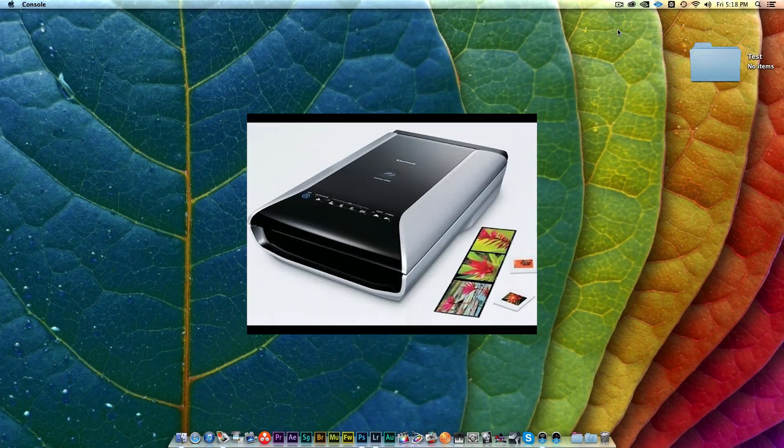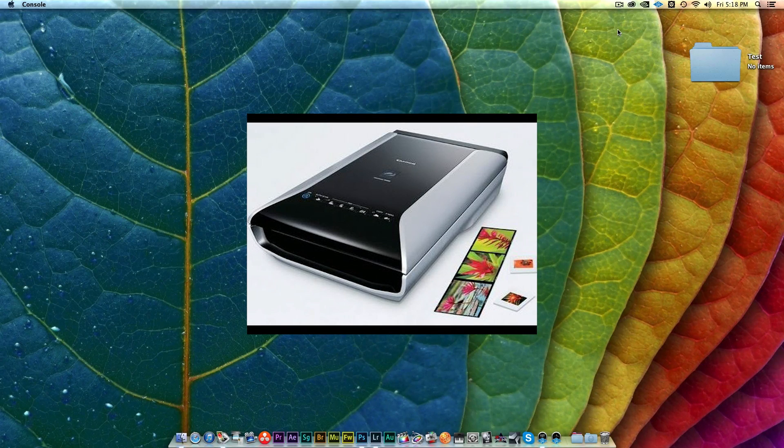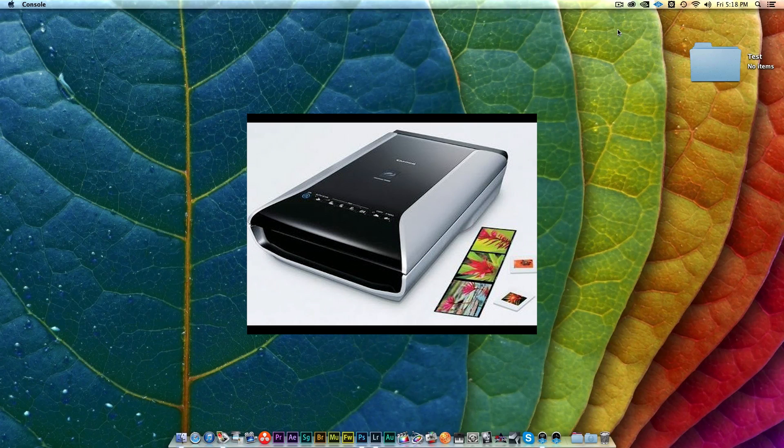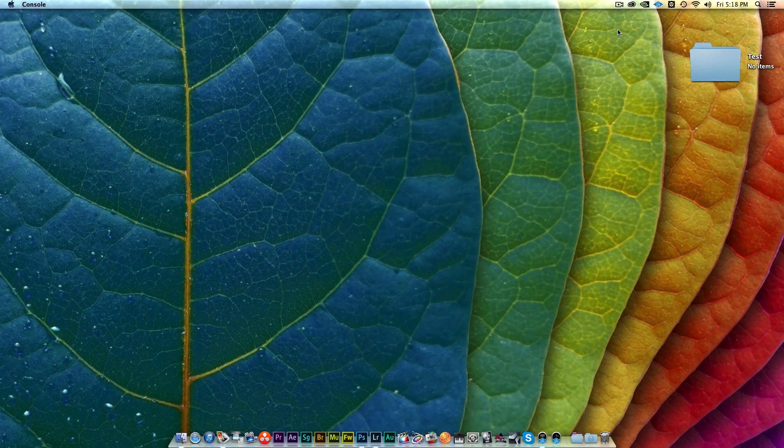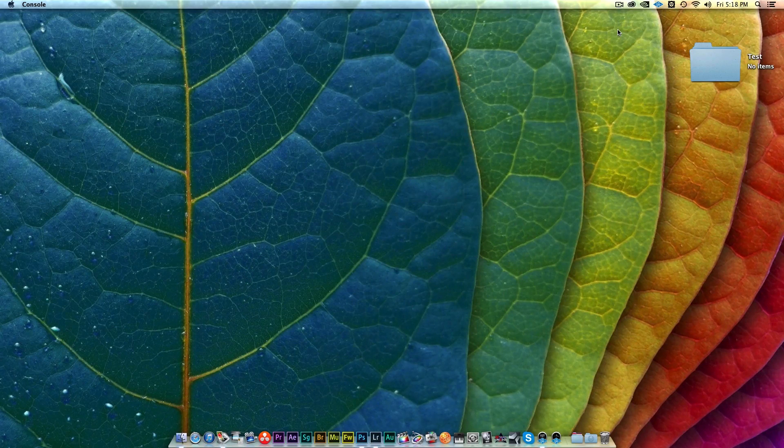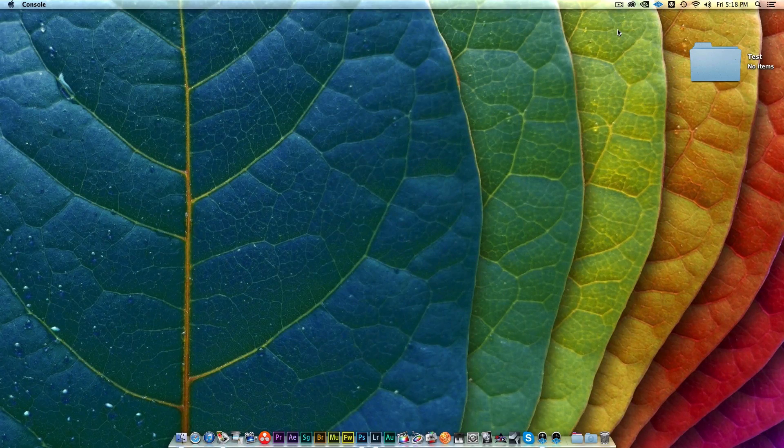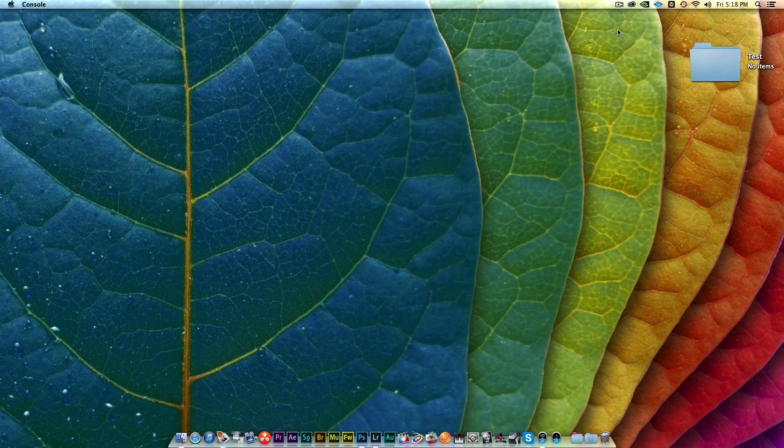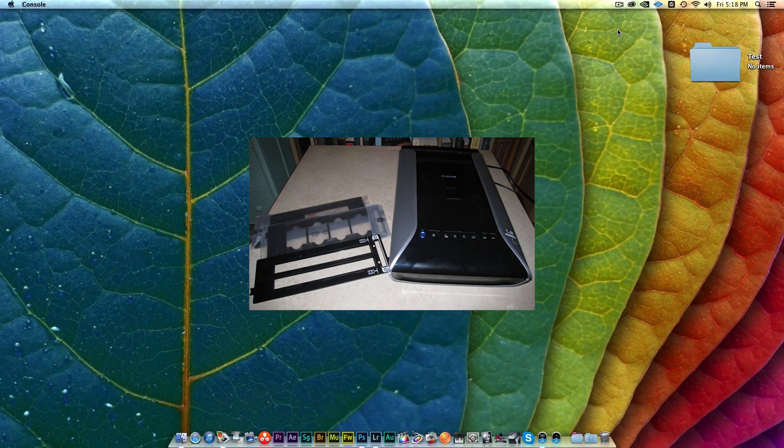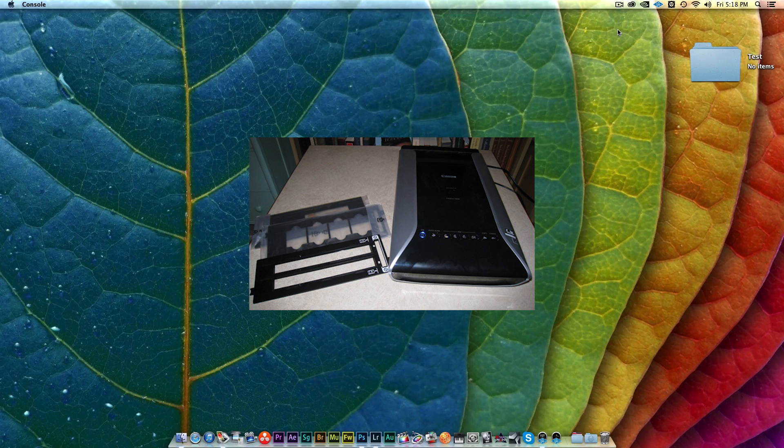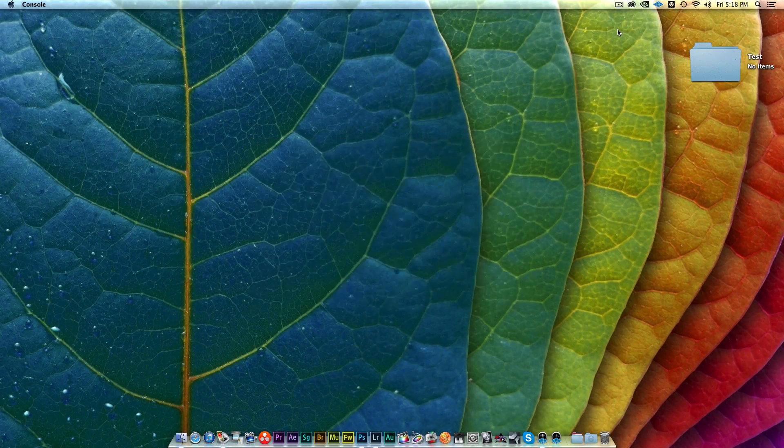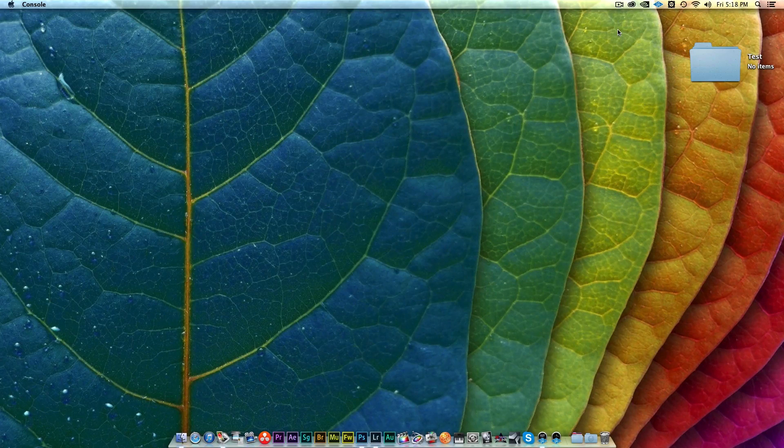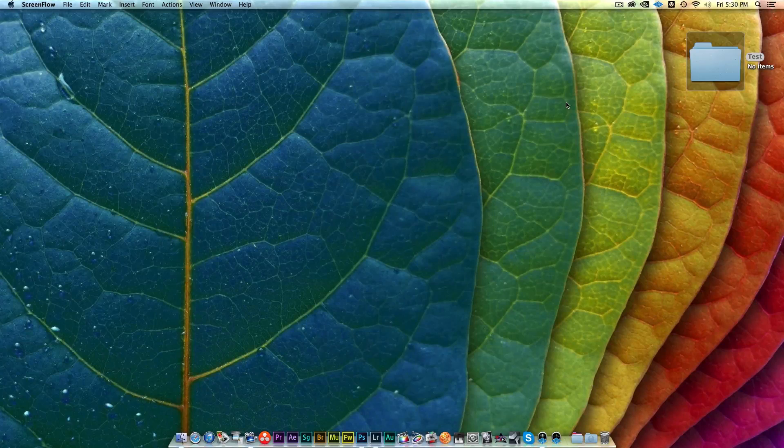After doing some research on the internet, I settled on the Canon 9000F Mark II. It's a flatbed scanner, a traditional flatbed scanner, but it does have the ability to scan film negatives too. It has the light source on the top and bottom and it seems to do a pretty good job. It comes with the 35 millimeter and the 120 format holders for the actual negatives as well.